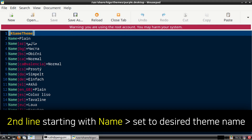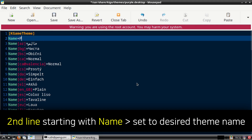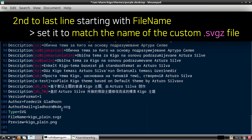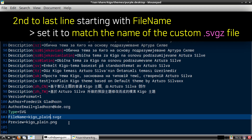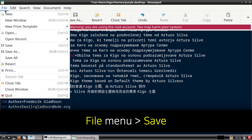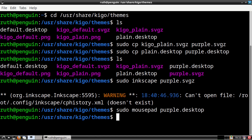Now from this file we can go to the second line and then change the name from plane to whatever we would like to name our theme — for my example I will be naming this theme purple. Lastly we can scroll down to the end of the file, and on the second to last line that starts with FileName we can change kigo_plane.svgz to be the name of the SVG file we edited earlier. So for my example my SVG file was called purple.svgz, which is what I will type in here. Once we have made those changes we can go to the File menu, select Save, and then close out of Mousepad.